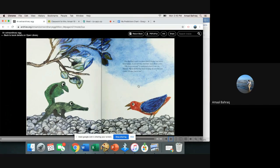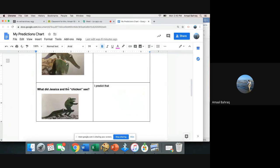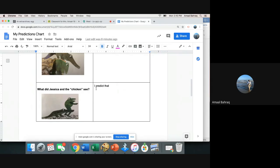What do you think is going to happen when they go to the mother? You're going to go to your prediction chart. What did Jessica and the chicken see? Predict what's going to happen. You can pause right now before we continue the story, answer this question, and then we'll move back on.